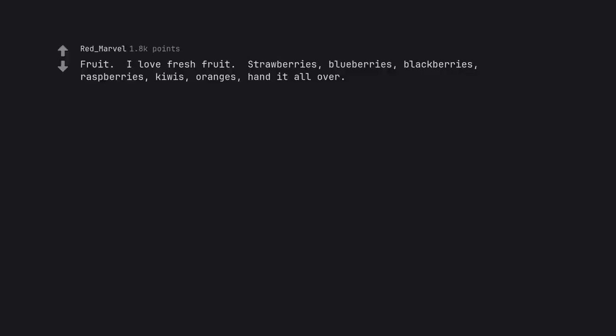Fruit. I love fresh fruit. Strawberries, blueberries, blackberries, raspberries, kiwis, oranges, hand it all over.